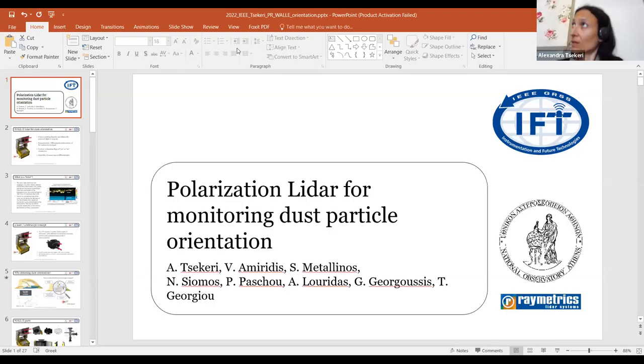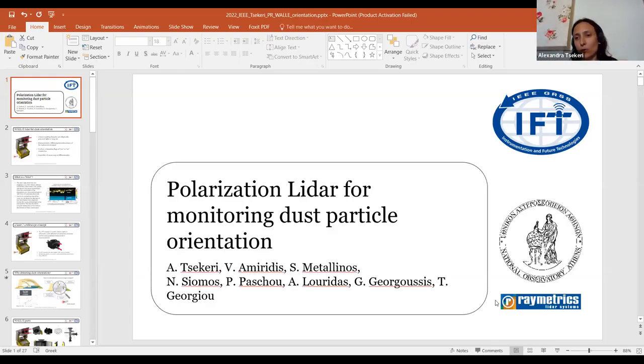Thank you very much. I tried to prepare this talk and it's not perfect, but I hope you follow. I didn't really know how much people know about the LiDAR, so we'll try and we'll see.